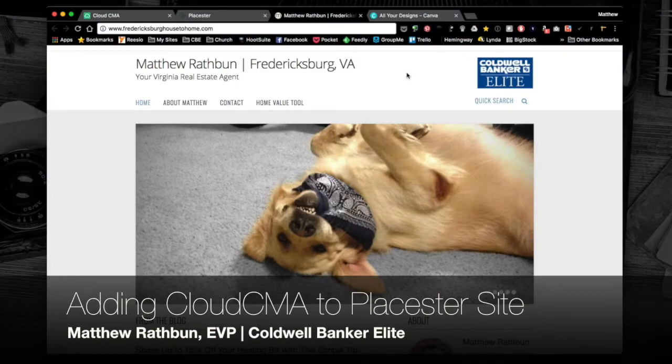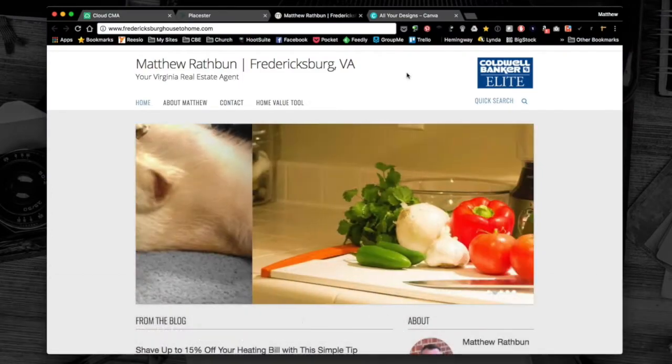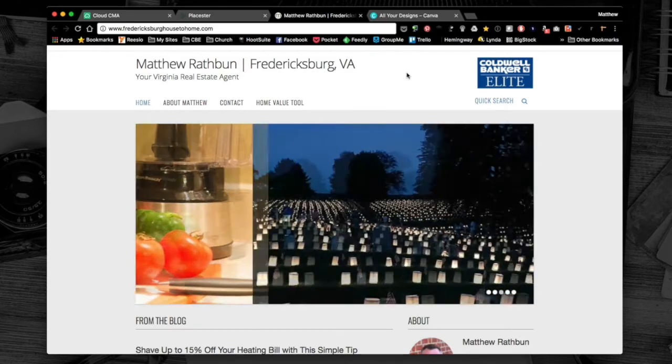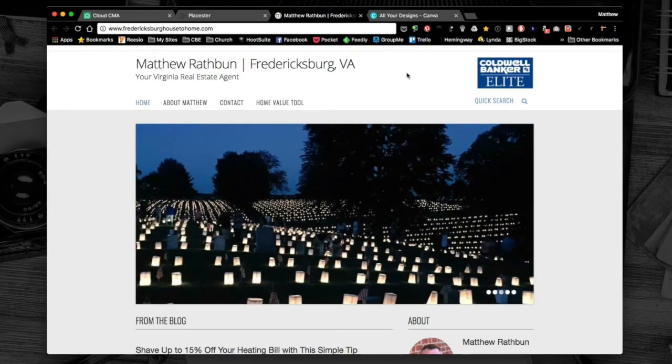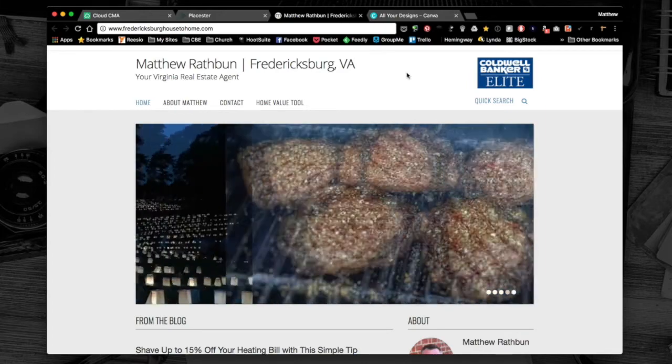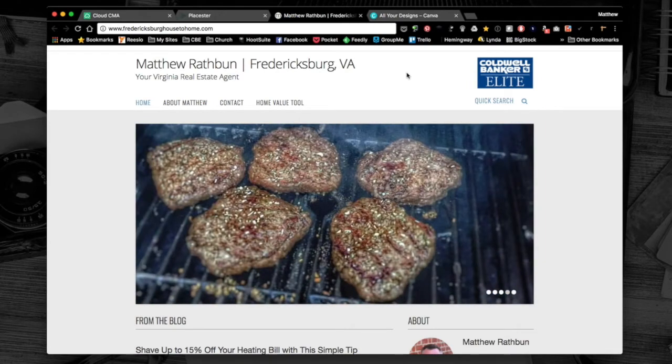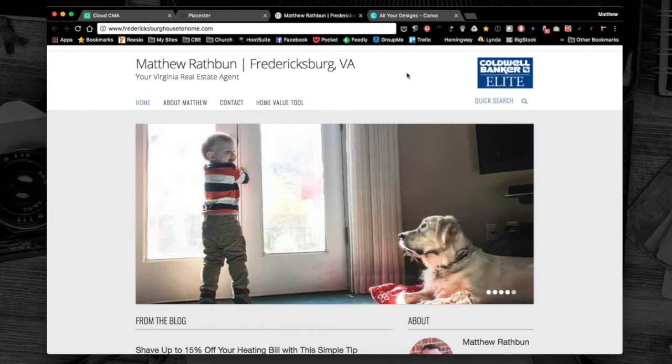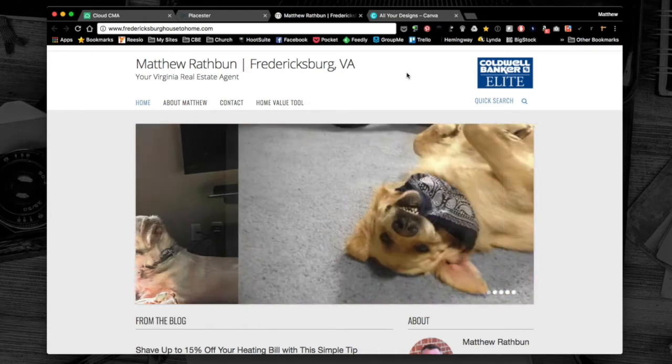Hey buddy, this is Matthew and we're gonna do something pretty cool in this video. We're gonna tie our Cloud CMA lead generation tool to our Playster site. Playster is a great way to get up and running online, a great place to start your online presence and make your hub for marketing.